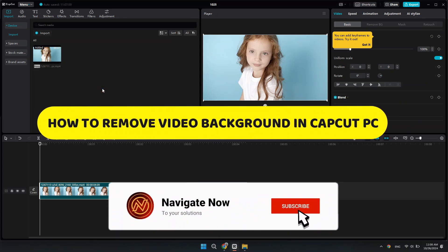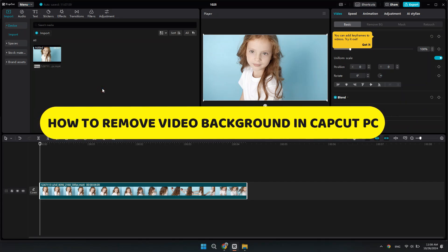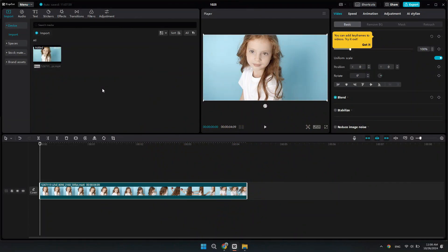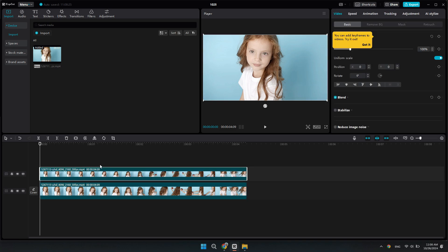In this video I'll show you how to remove video background in CapCut PC. The first thing you want to do after you've imported your video onto your timeline is to duplicate it. Press Ctrl+C to copy it and Ctrl+V to paste it, so we have two of the exact same clip on our timeline, one on top of another.